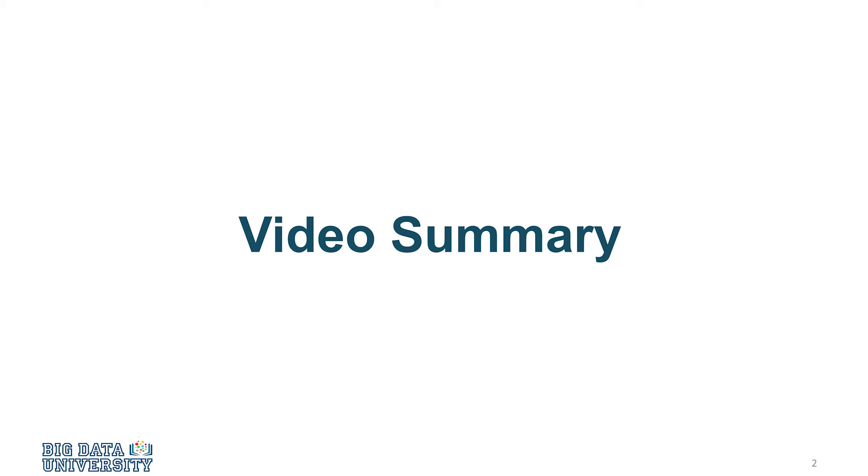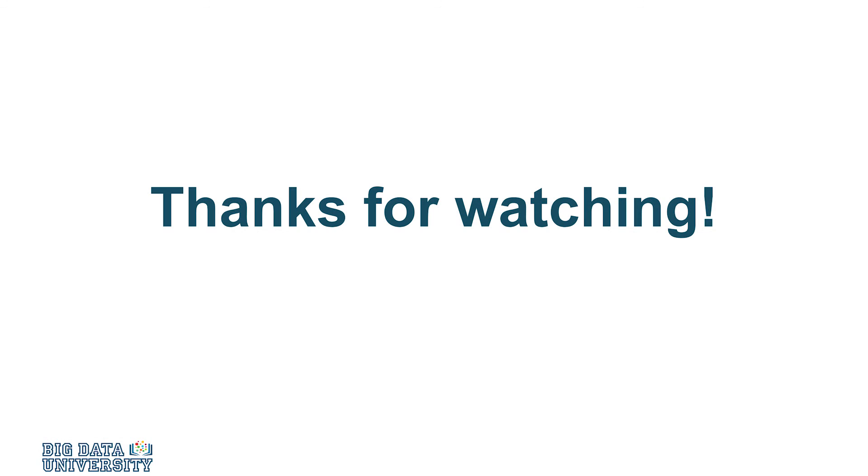By now, you should understand how to create various types of vectors, as well as how to use the factor function. Thank you for watching this video.